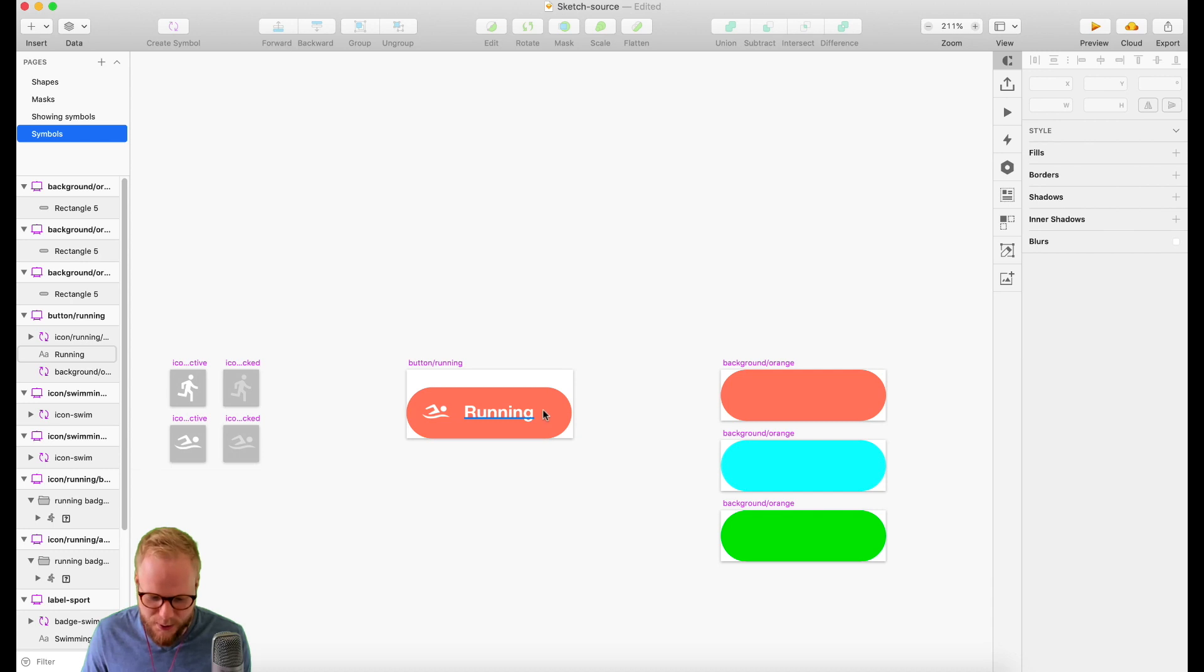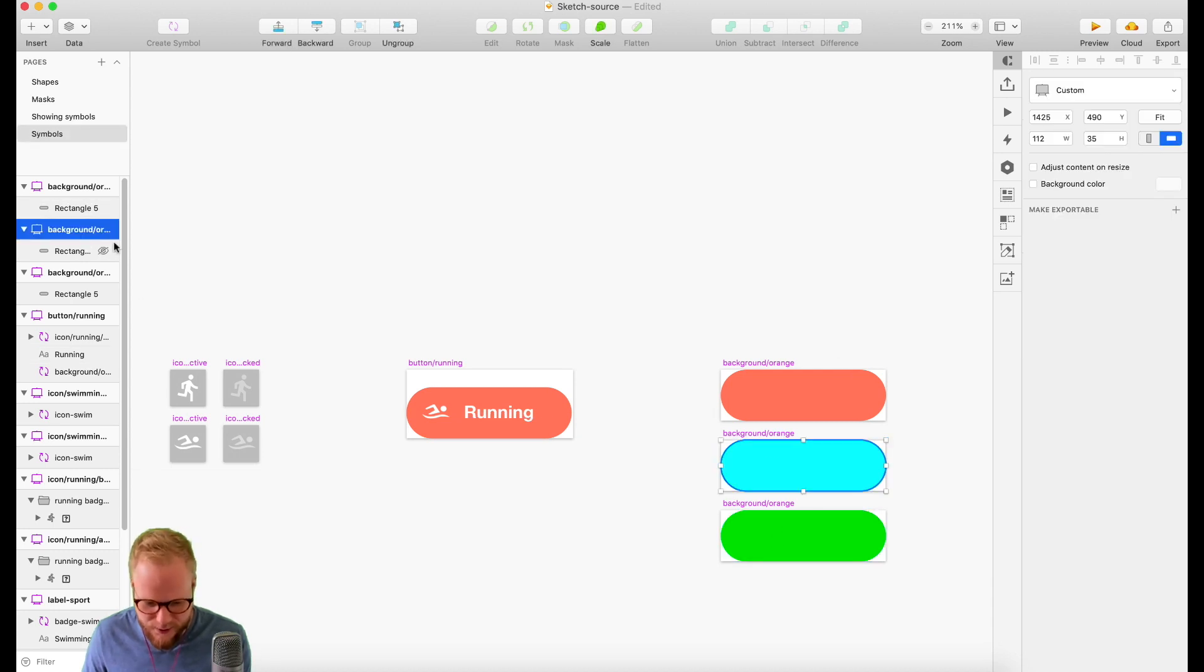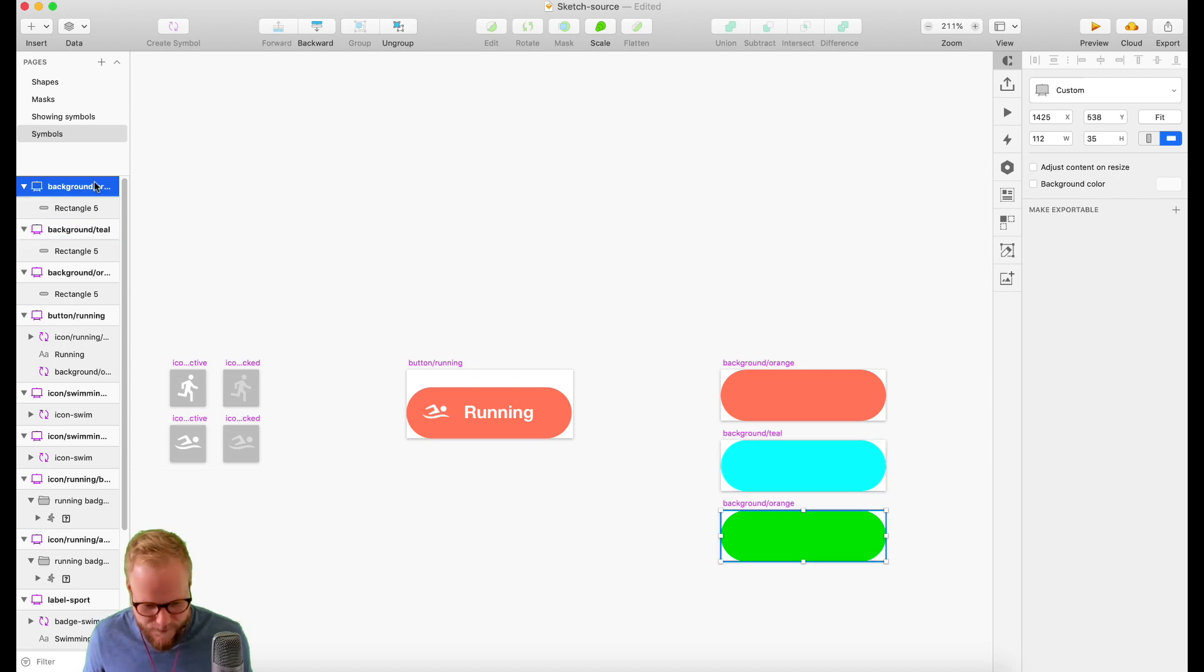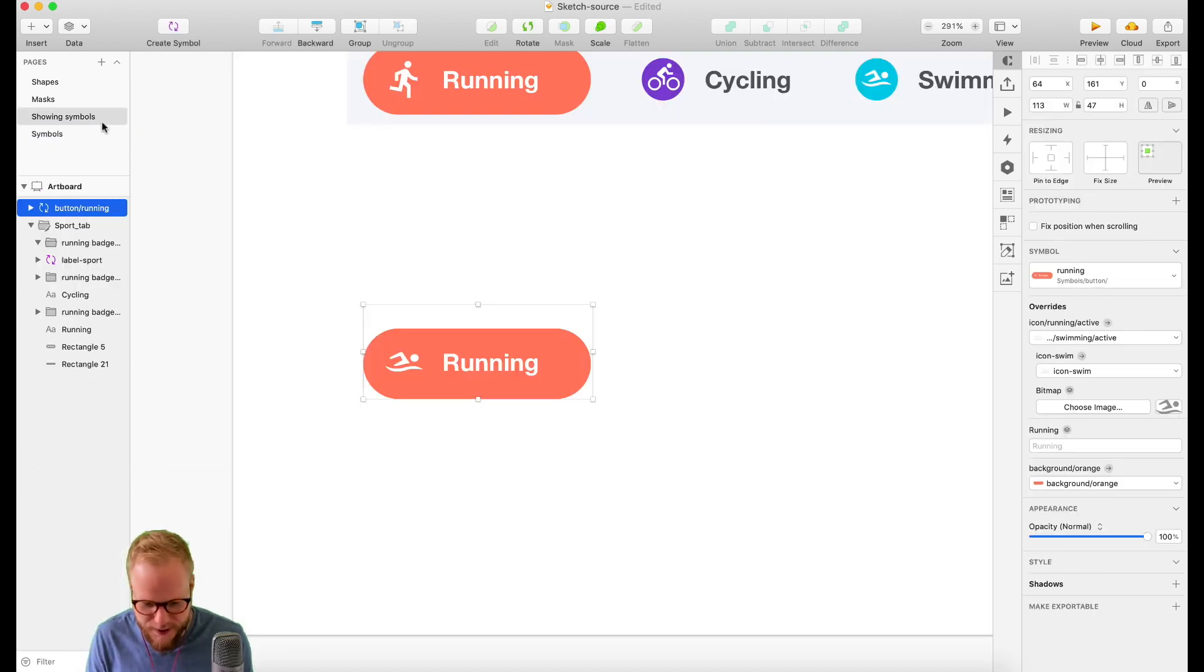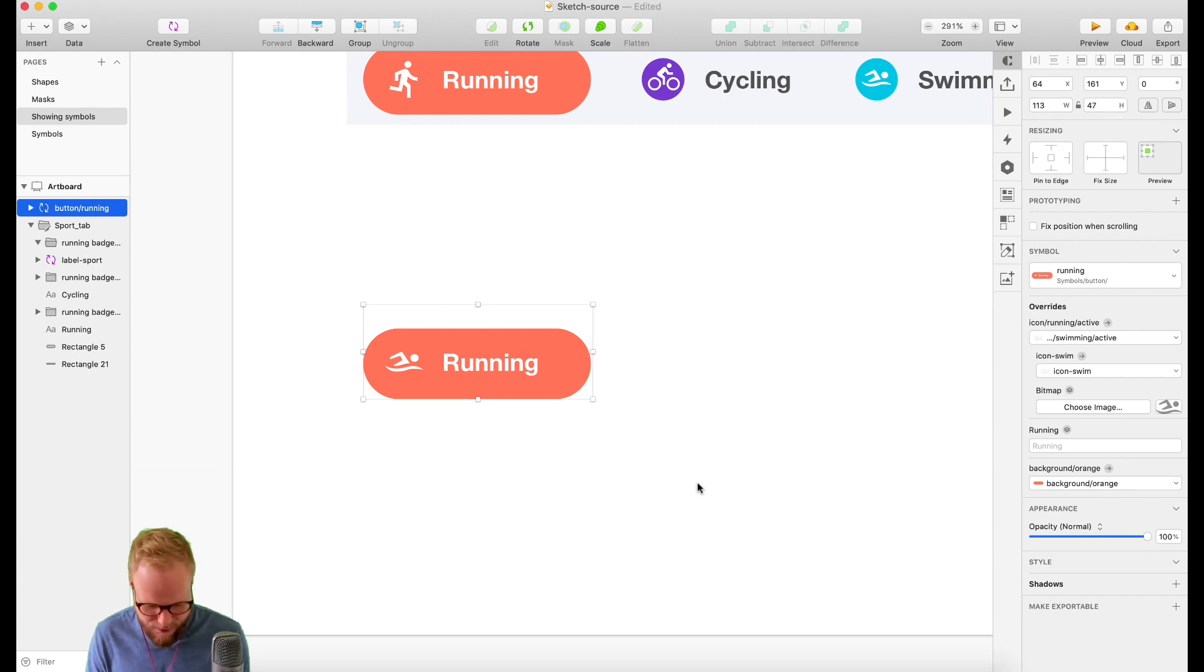Now since that symbol is created with those backgrounds, all I need to do is rename it. Let's say 'teal' and that is 'green'. Keep the conventions in place.